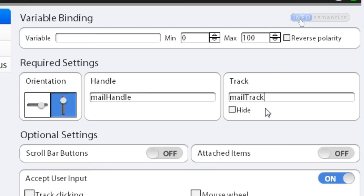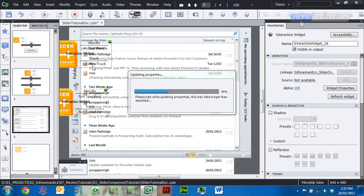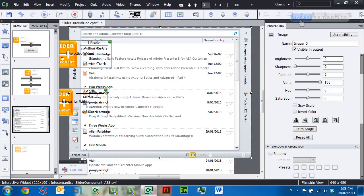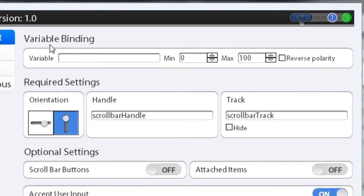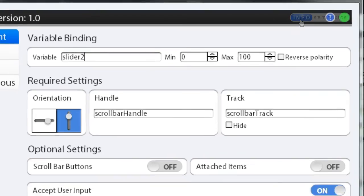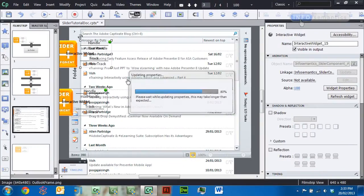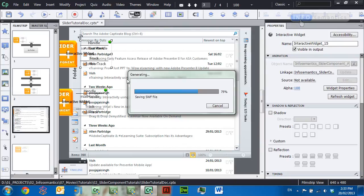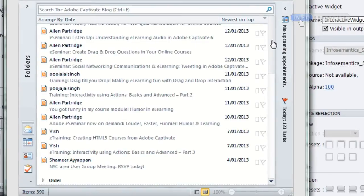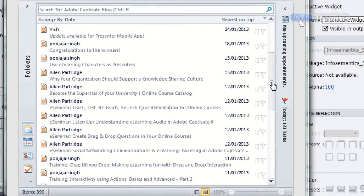I'll open up that widget — another vertical slider — set it to 'mail handle' and 'mail track'. In order to get it to move at the same time as the scroll bar, I need to connect both to the same variable. I'll connect it to a variable called 'slider 2'. I haven't actually created a Captivate variable called 'slider 2', but as long as the variable ID is the same it's going to connect to other widgets even if the Captivate variable doesn't exist. I'll connect the other widget to 'slider 2' as well, click OK, and press F8.